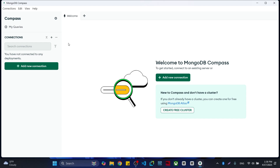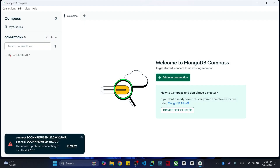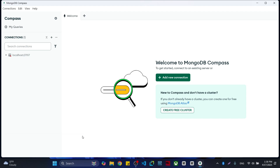Hello everyone. Today I am going to show you — if you have MongoDB Compass and you are creating a new connection, I'm going to click on 'Add New Connection.' When you try to connect, you will get a connection error. There is a problem connecting to localhost on port 27017.